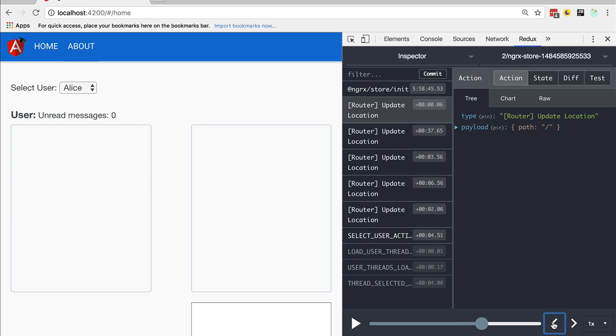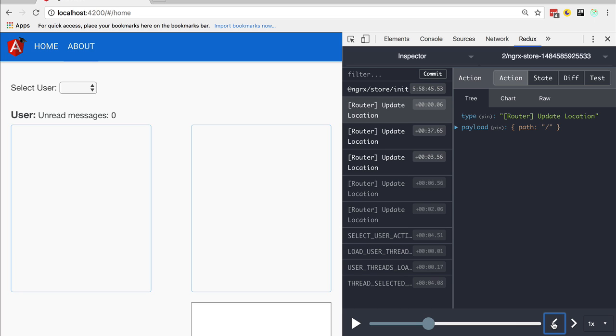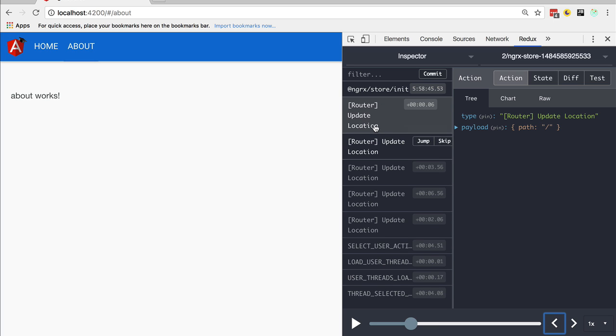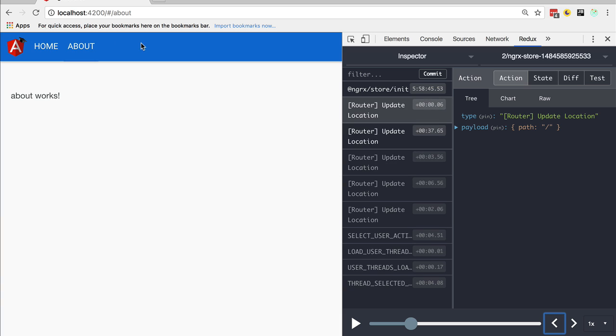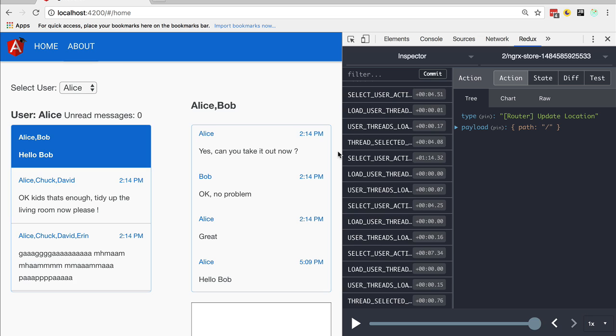Now if we hit back here on the NgRx dev tools, we are going to start going back in time. This includes the router navigating. As we go back in time, we also transition to the About component or the Home component. This is how the integration with the router works.